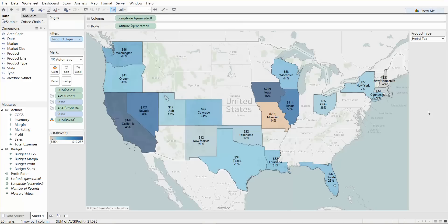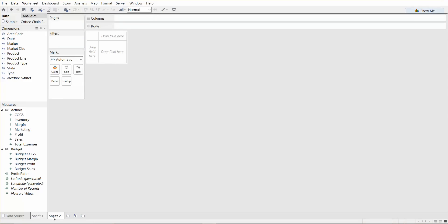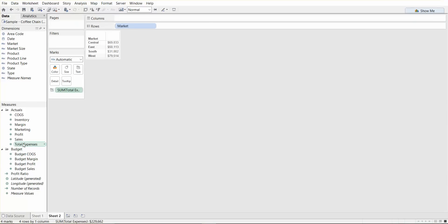All right, so let's quickly create one more view and bring in the market and total expenses. So double click on market, double click on total expenses, we have our numbers there. Basically, we don't have so much data to play with here, but when you have a lot of data, this is a good tip.